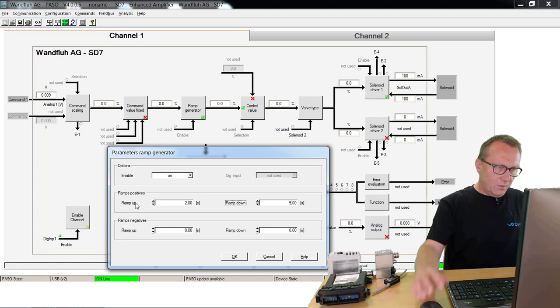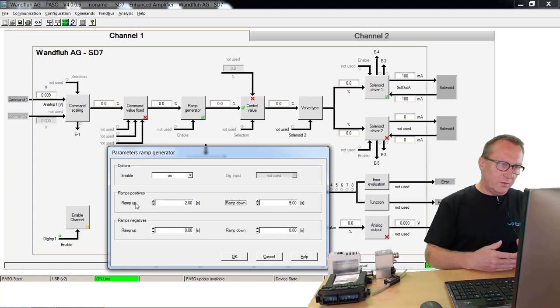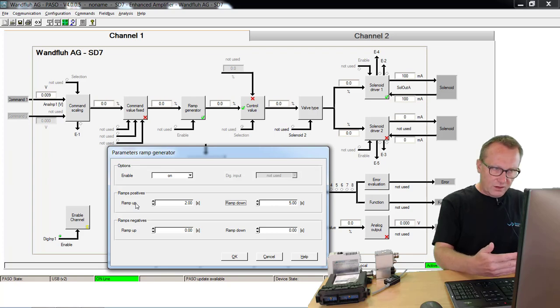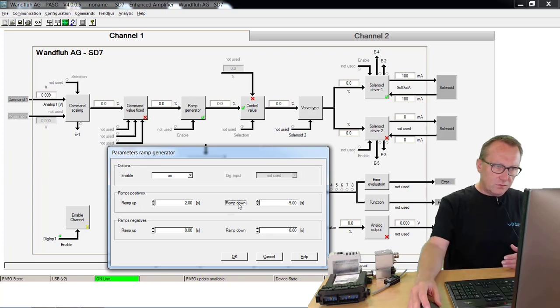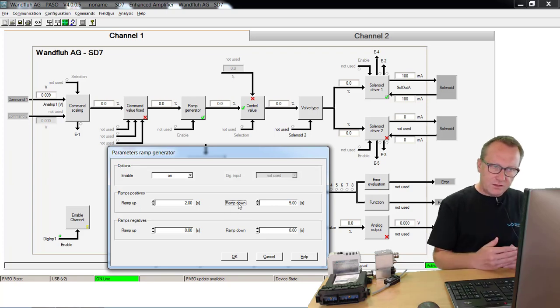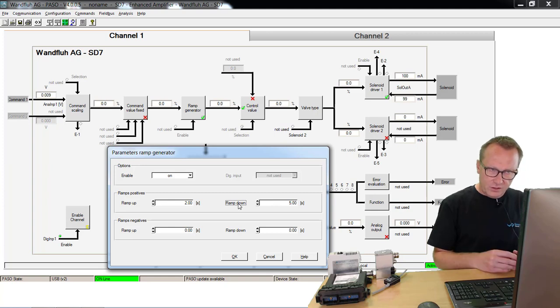The ramp up is used if the current will be increased, that means it's a starting ramp. The ramp down is used if the current will decrease, means it's a braking ramp.